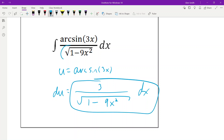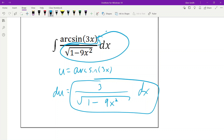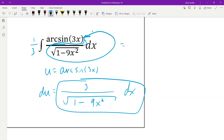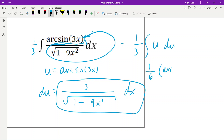We need this to get our du happening, which means we need a 3 in there. So we put a 3 inside, which means we put a 1/3 out front. It simply becomes 1/3 the integral of u du, which is 1/6 u squared.